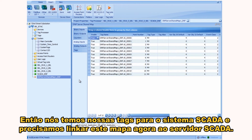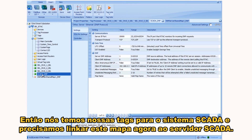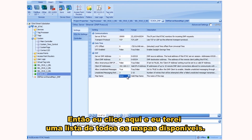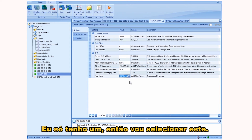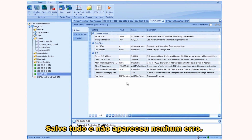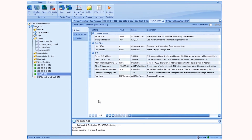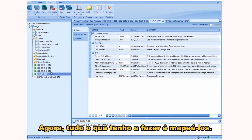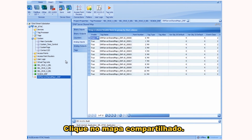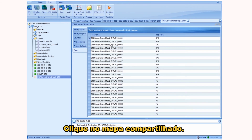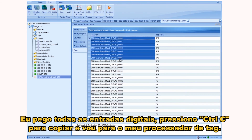Now we have our tags for the SCADA system, and we need to link this map to our SCADA server. I click on the server and it gives me a list of all available maps. I just have one, so I select it, save it all, and no errors appear — errors would show up at the bottom. Now I click on the shared map and grab all of the binary inputs.